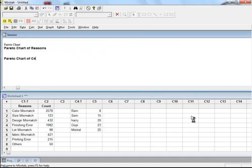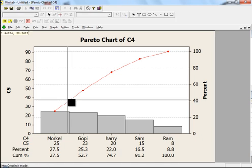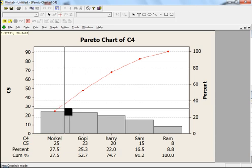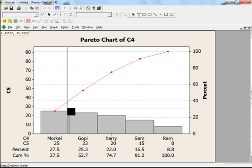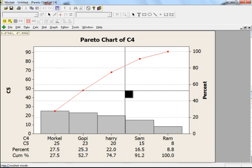The chart shows that Merkle alone is contributing 27.5% of people not meeting target. Adding Gopi, both combined contribute 52.7%. Adding Hadi, these three together account for 74.7%. So instead of working on all team leaders, I would just work on these three to ensure their team members meet their sales targets. I hope now you know how to use Pareto chart to find those few vital factors. If you have any questions, you can write to me. Thank you.